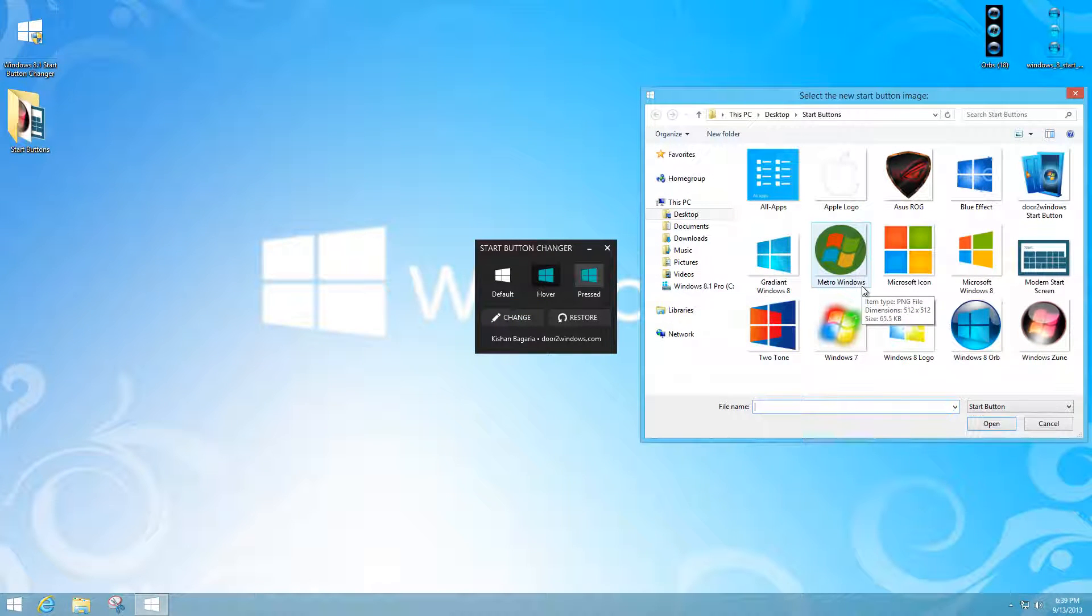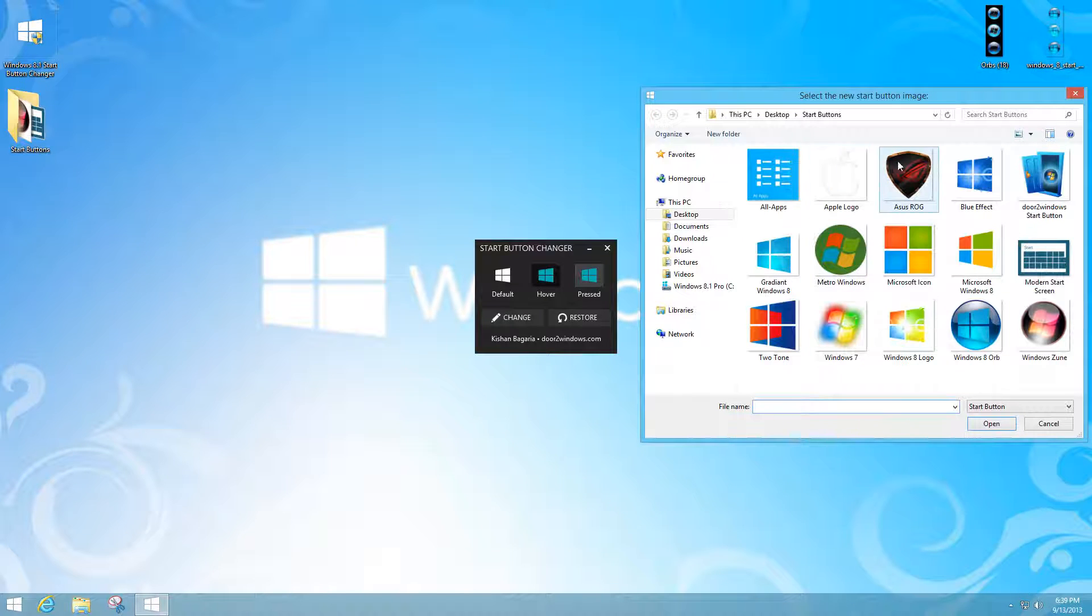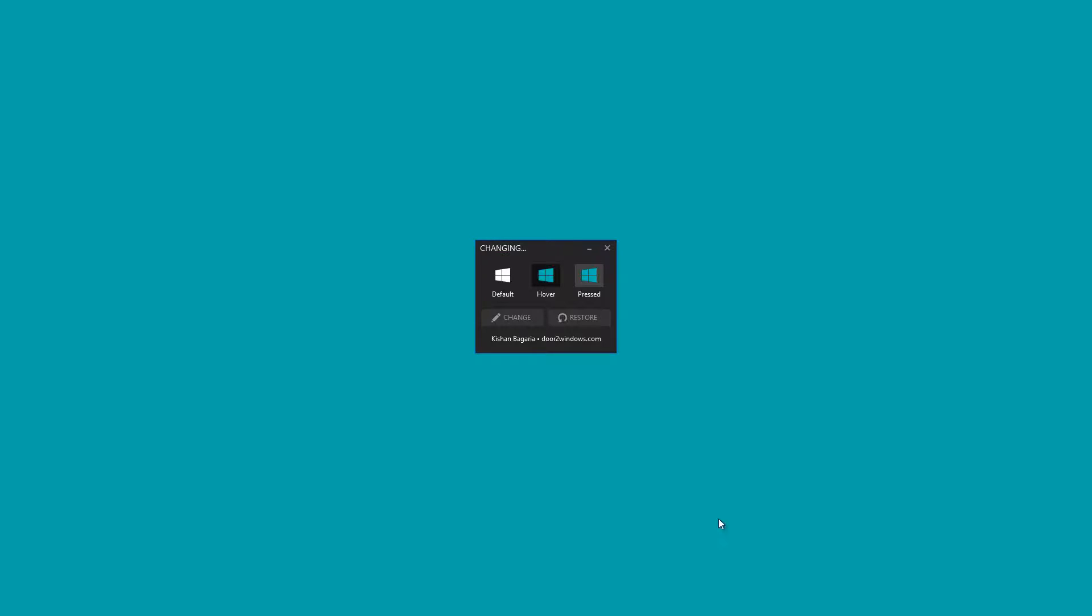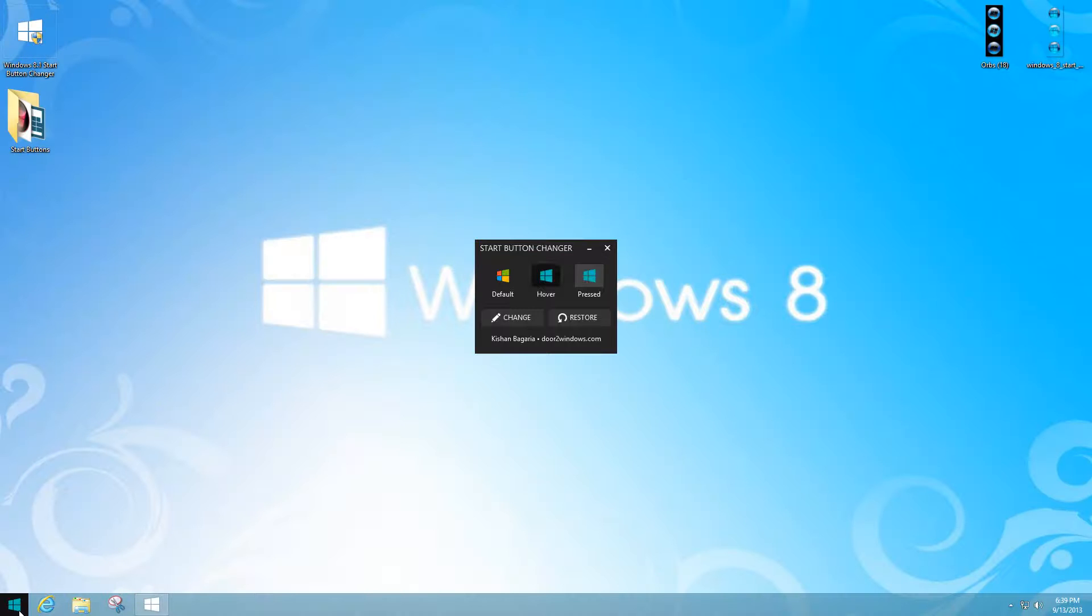The ideal size would be anywhere from 256 to 512 by 512. Just select it, for example this logo right here, press open, and when Explorer restarts you'll see your icon. When you hover it, the same icon will have a hover metro look to it.